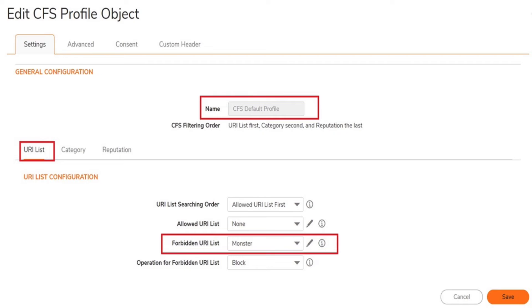In this screen, notice that you have three filtering orders: URL list, category, and reputation. To proceed, click the URI list tab and under the forbidden URI list, click the down arrow and choose the previously created monster reputation object.